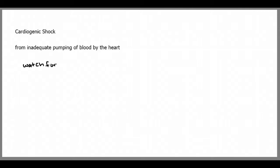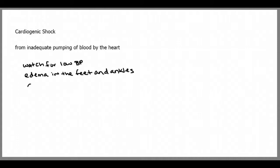Cardiogenic shock results from inadequate pumping of blood by the heart. For example, the strength of the heart's contraction may decrease from damage. The heart's electrical system may malfunction. You're going to want to watch for low blood pressure, edema in the feet and ankles, or any other signs of heart failure, which can cue you into a possibility for cardiogenic shock.